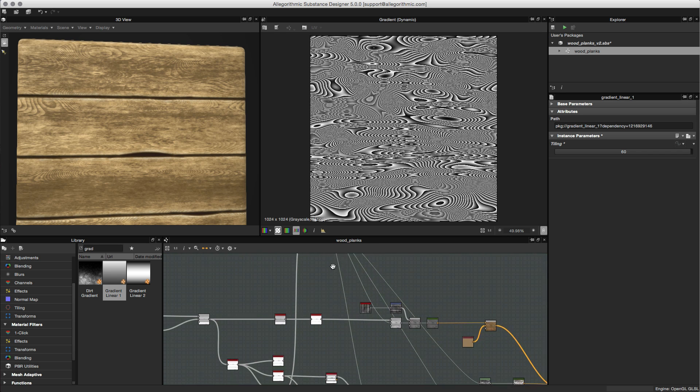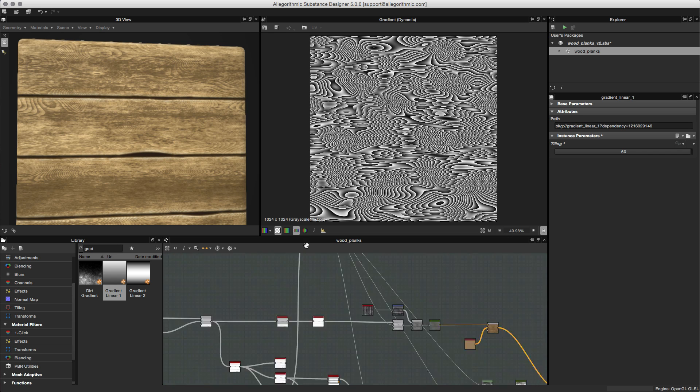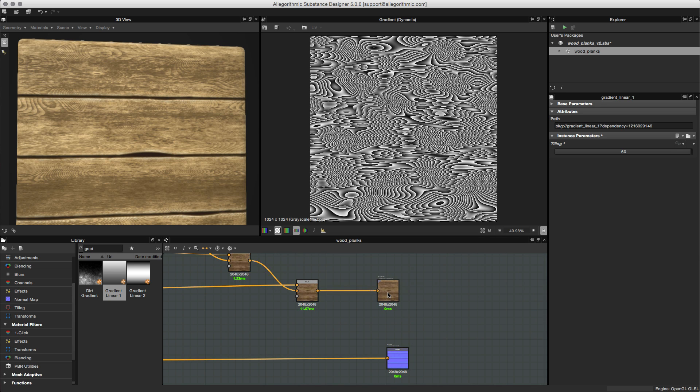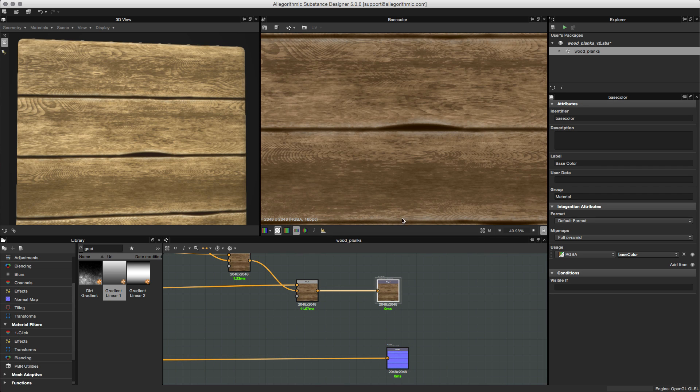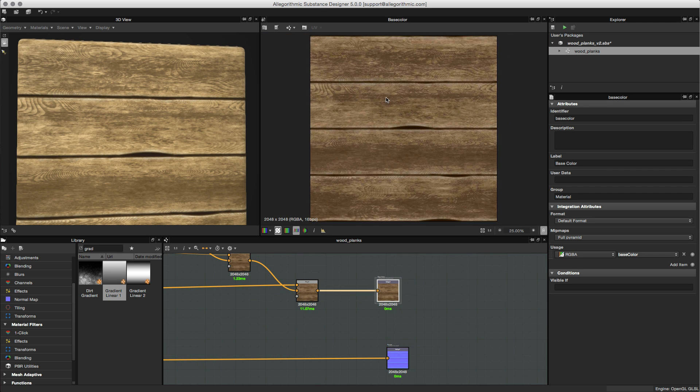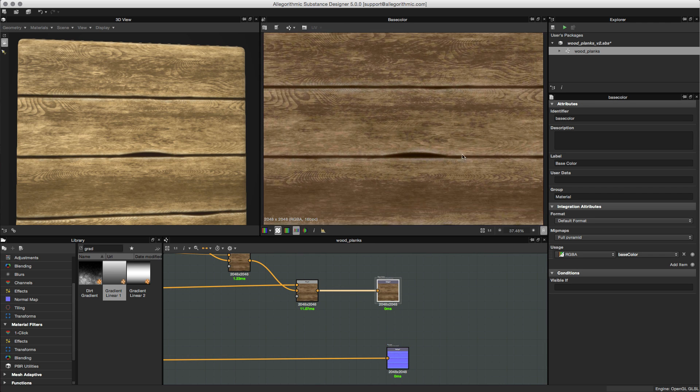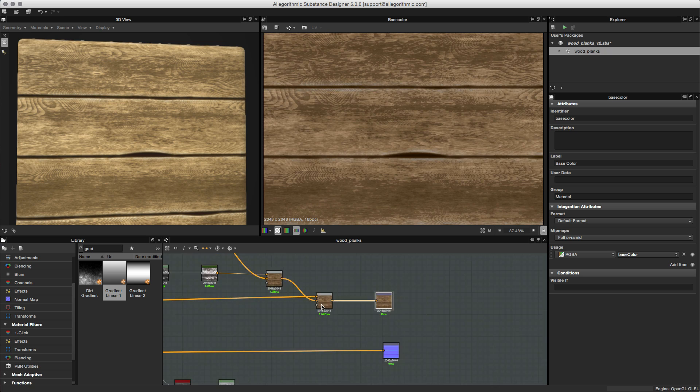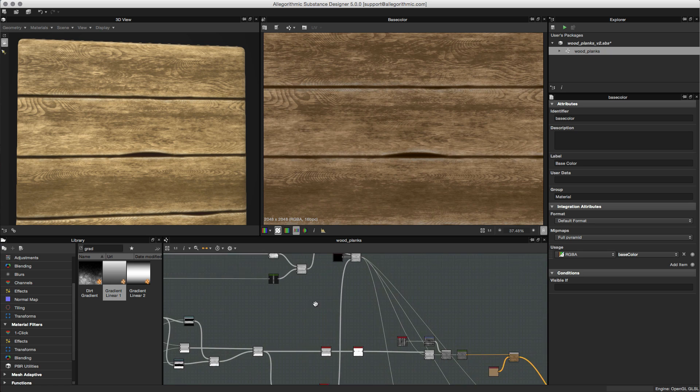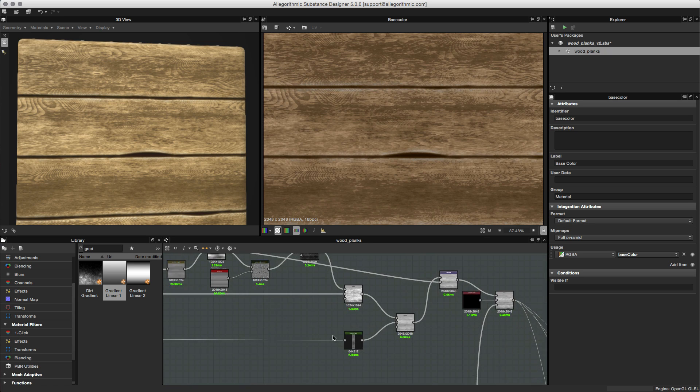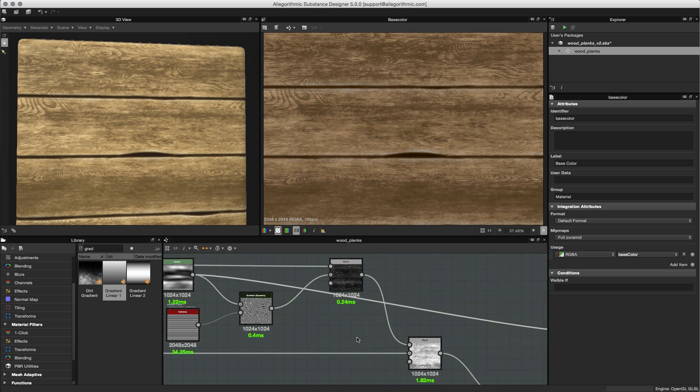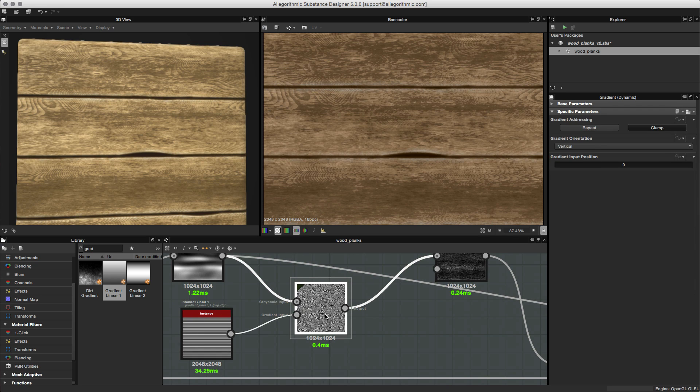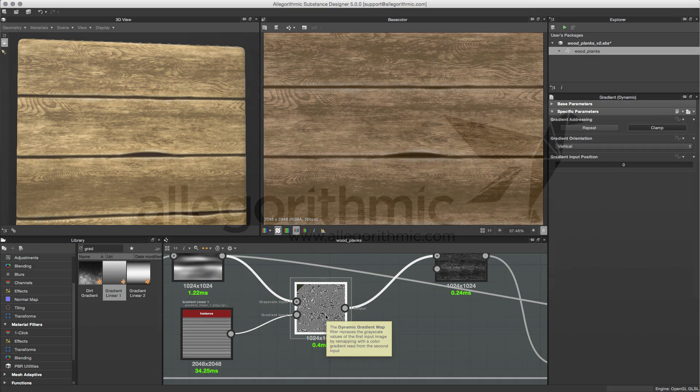Let's just move over to the outputs. Here is my output for my base color. Let's just double click and this is the value that we get. As you can see, the dynamic gradient node is a powerful node for remapping values to a gradient and can be used for creating patterns such as wood.